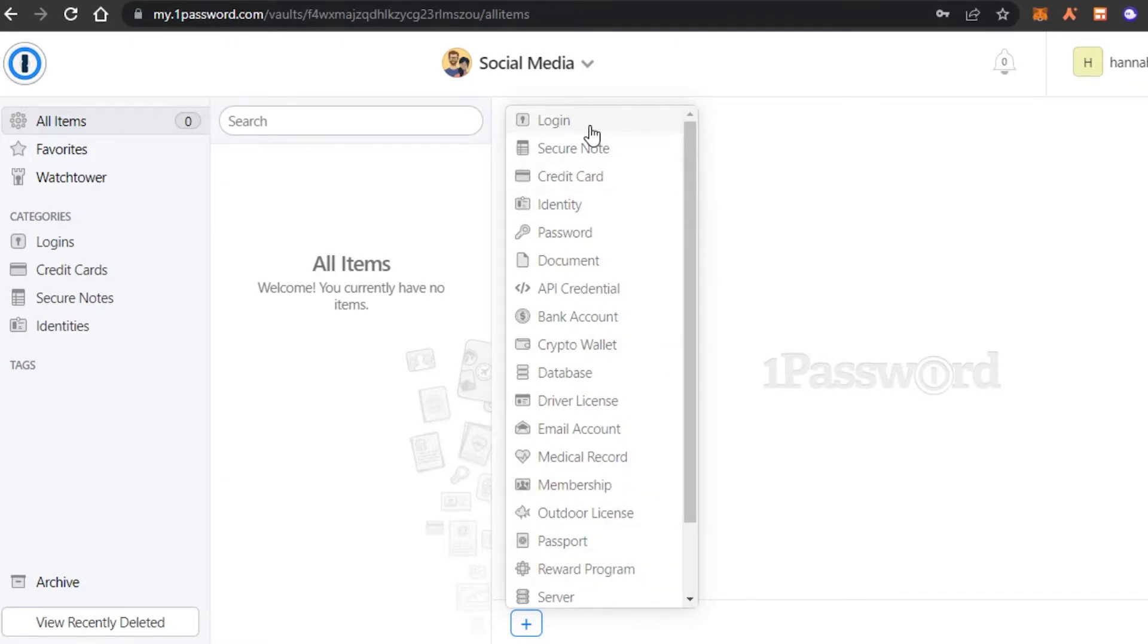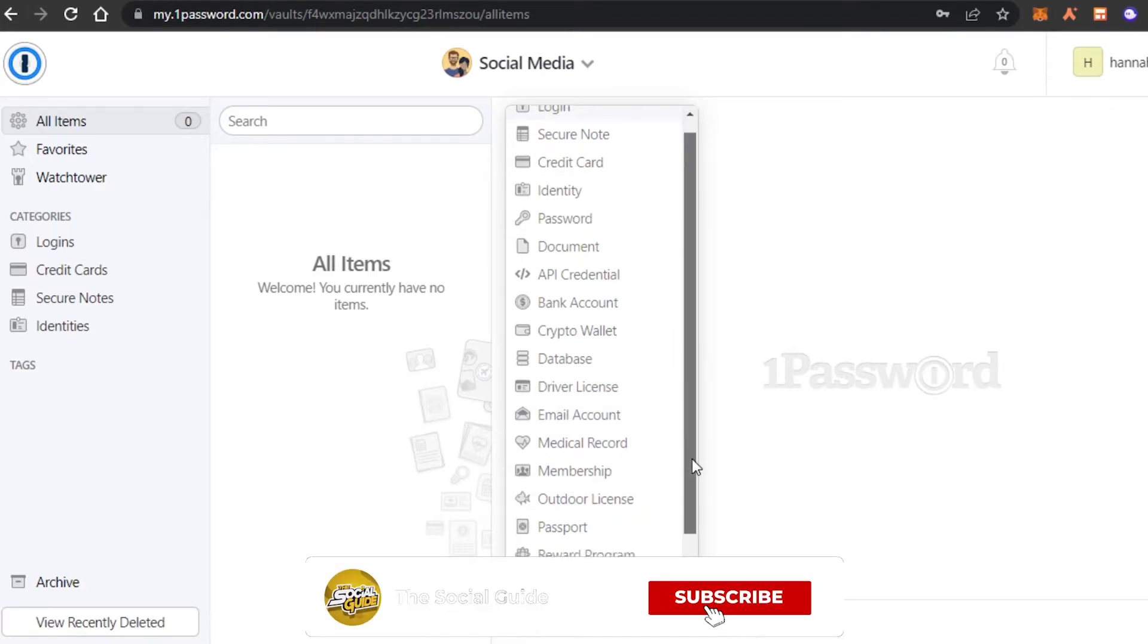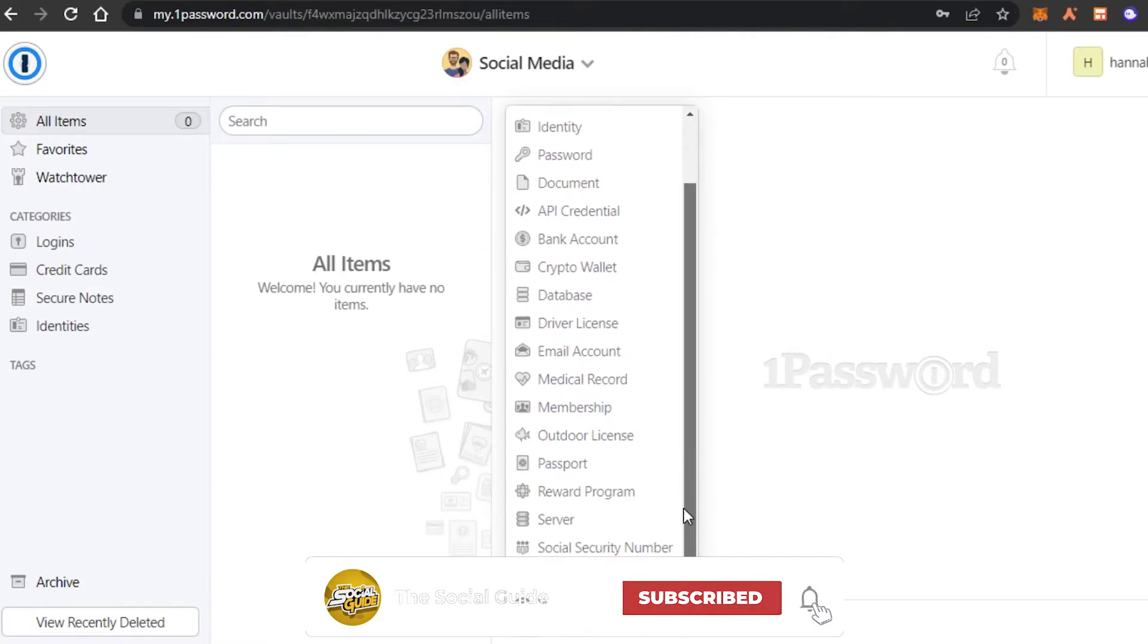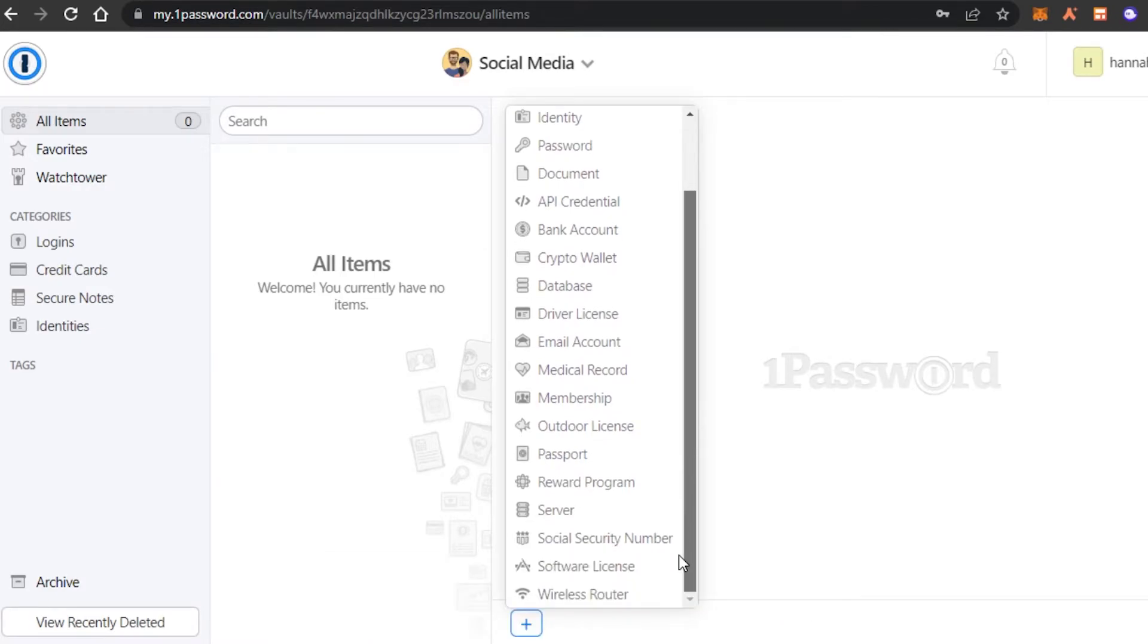And now you can see we have all of these different options. We have login. So this is where I can enter my login information, my login passwords. Then we have secure note, credit cards, identity, password, document, bank account, crypto wallet, database, email account, medical record, membership, outdoor license, passport, reward program, server, software license, and wireless router.